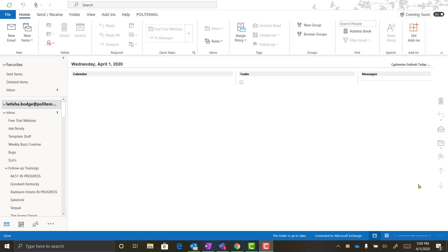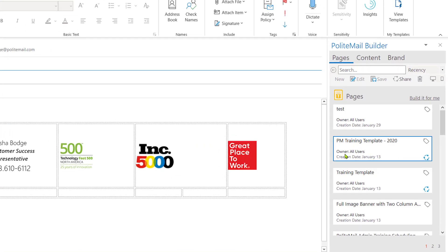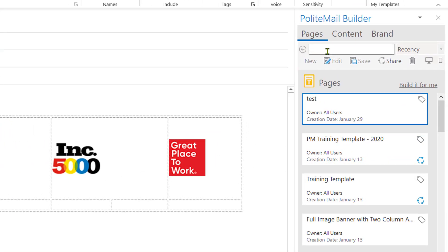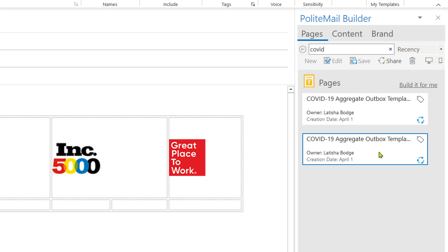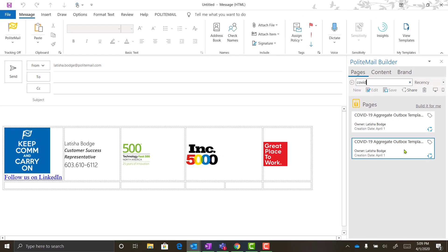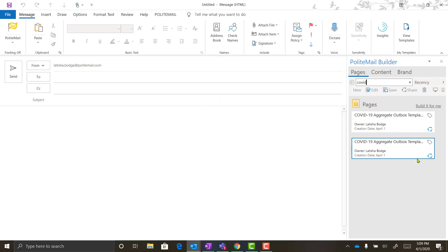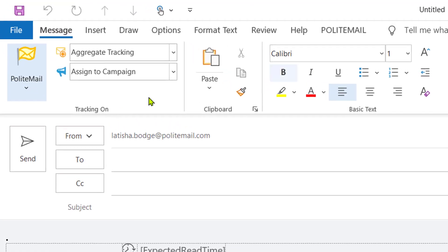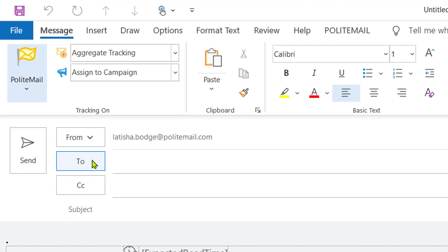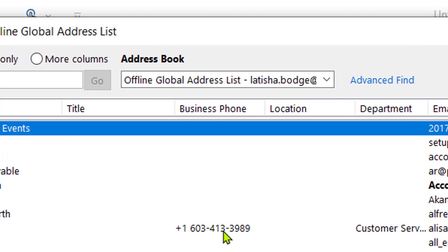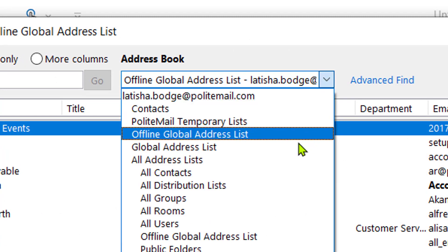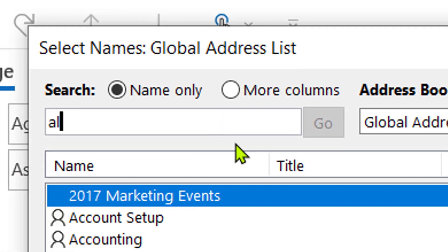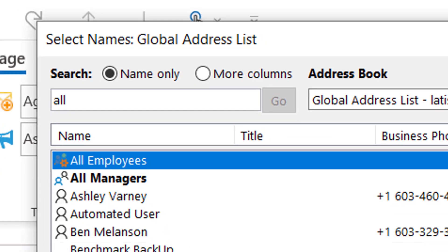I'm going to send a tracked message to our all-employee distribution list. I'll click on the New Email button and then navigate to the Polite Mail Builder to search for a template. Once I've found the template I want to use, I can bring it into my new email by dragging and dropping the template or double-clicking on it. Then I'll click on the To button to choose my distribution list, making sure I'm pulling it from my online global address list. Once I hit OK,